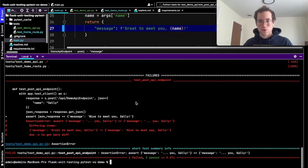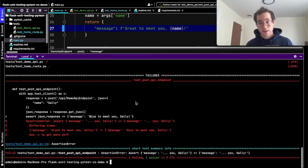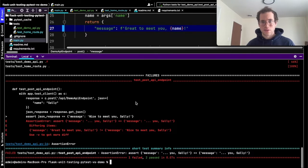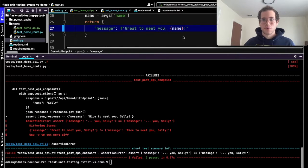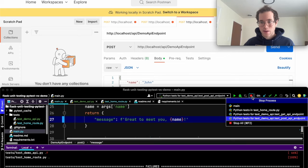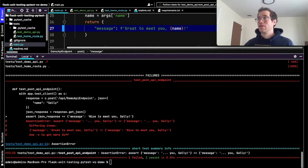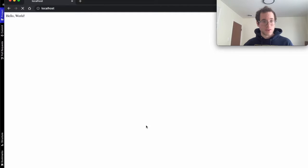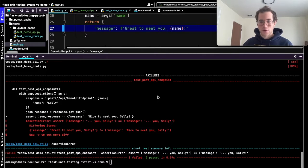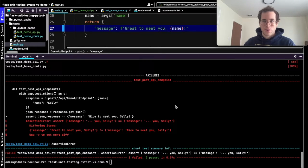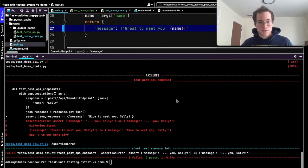That wraps things up for how to run unit tests in your Flask application using the test client that Flask supplies. What's really great is that you don't even have to spin up an entire web server to do this. Even though my web server isn't actually serving anything right now — if I refresh the page you can see it's not online — we're still able to run our unit tests very quickly. Thank you all for watching, let me know if you have any questions, and be well.